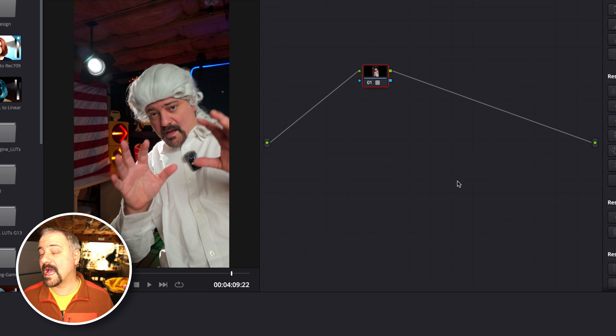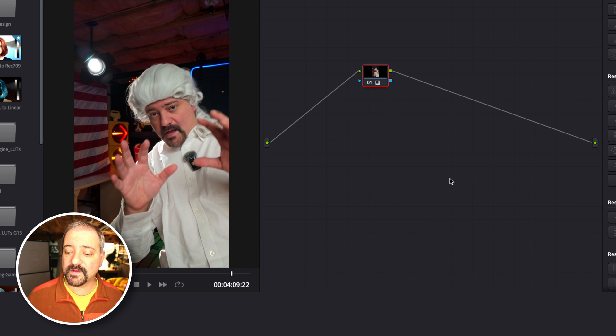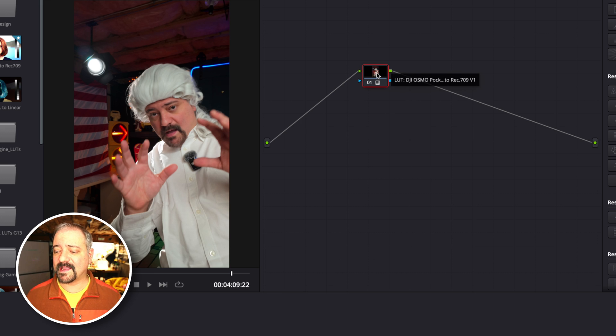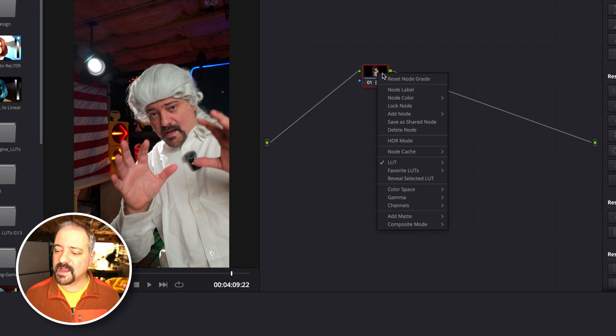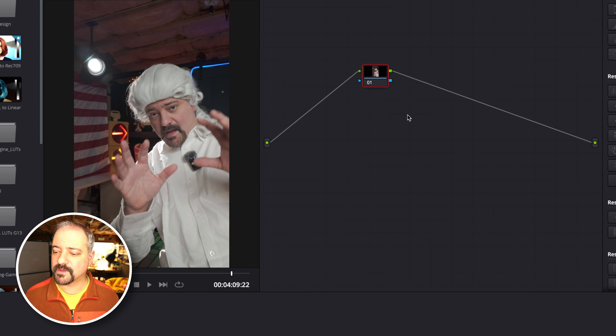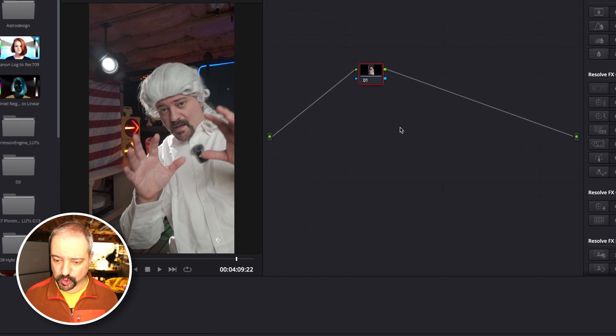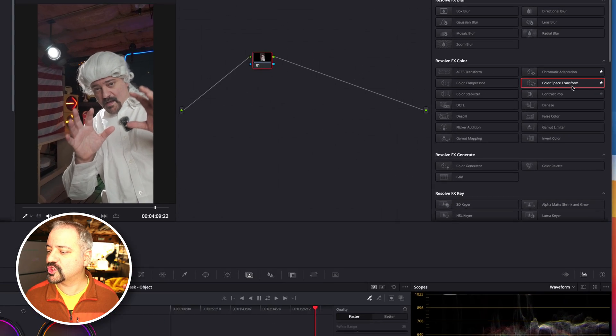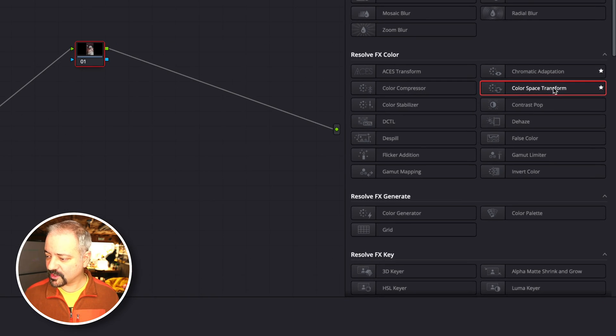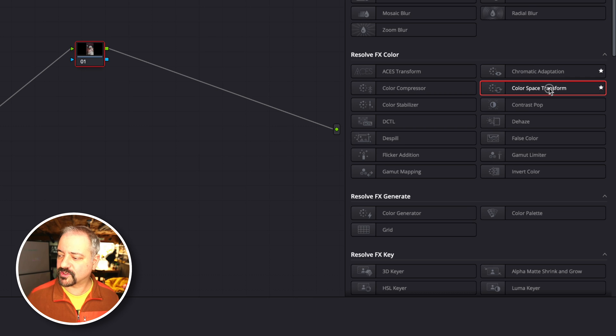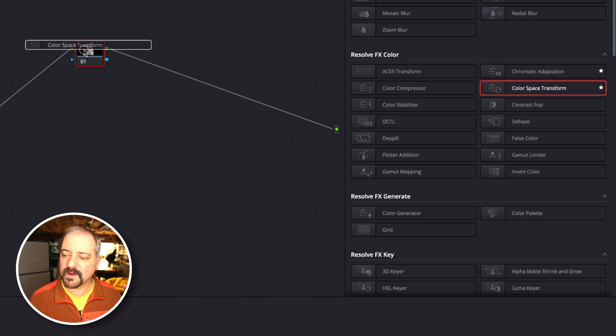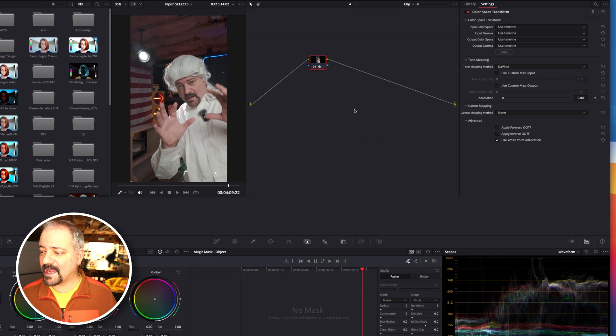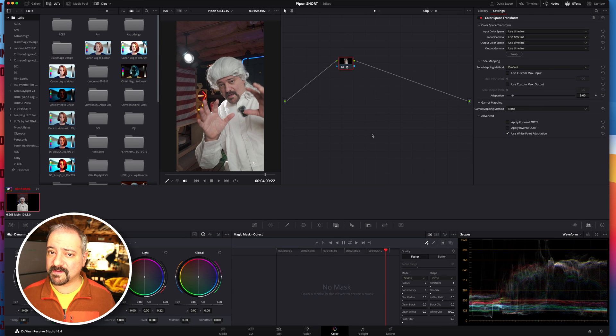Now, if you don't have that LUT, or if you want to do it yourself and still get a perfect color correction, I'm going to reset that node and show you what I do. I'm going to drag and drop the color space transform onto my node, and here's the recipe.